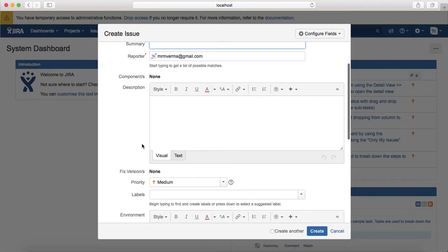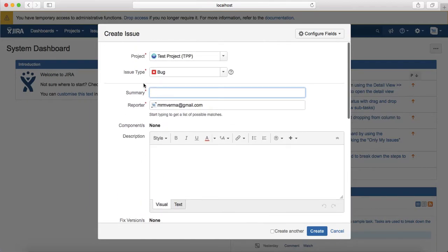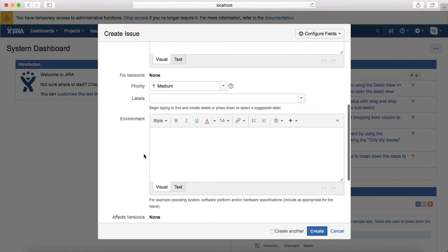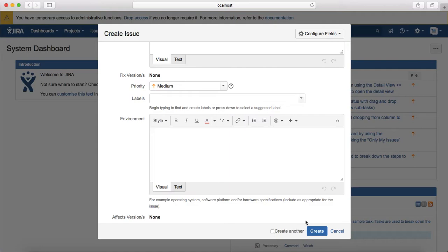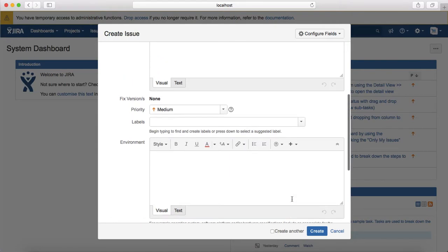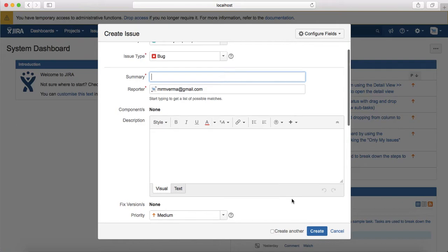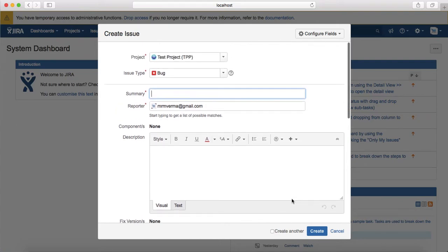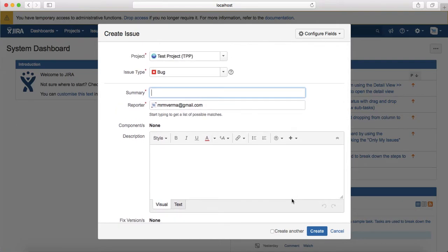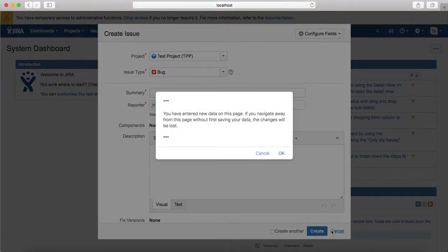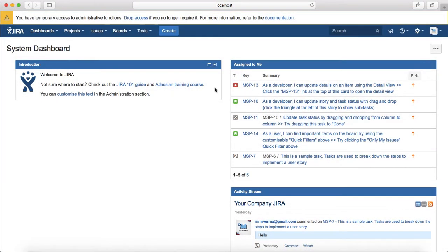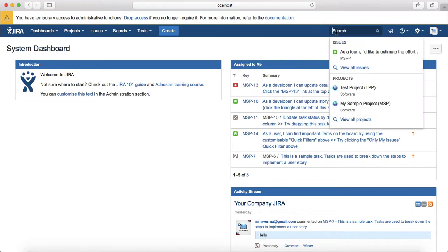Provide the summary - you see the little star here, these are the mandatory fields you have to provide those in order to create the issue. Provide the description and then create. If you select create another, it will create the current issue and will keep this window open with all relevant information prefilled to create another issue.